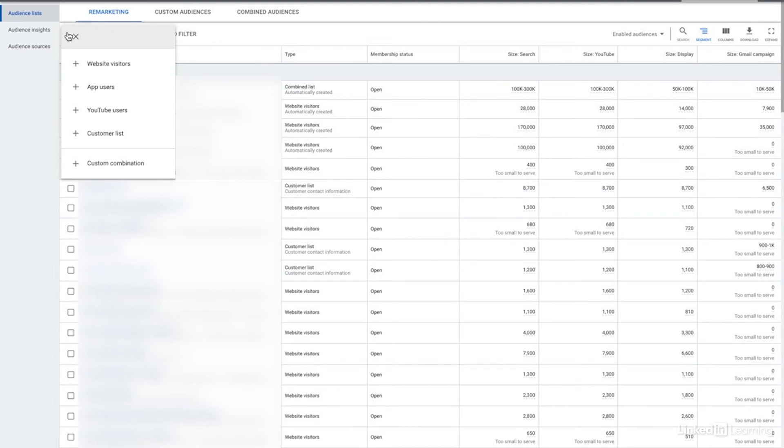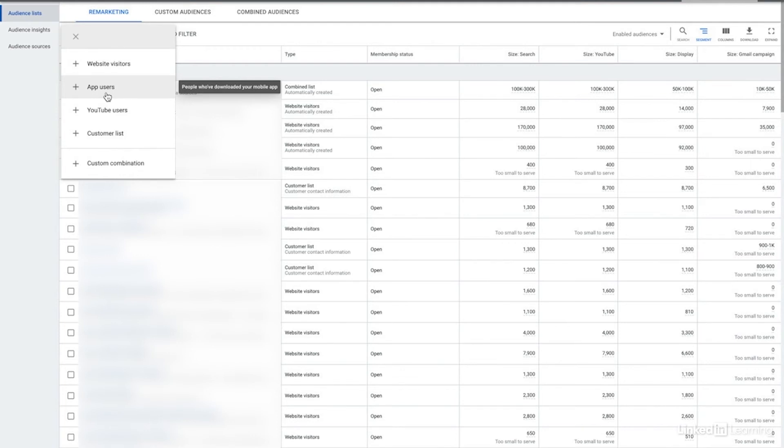Also, if you have an app, you can create audiences off of the app. This particular client doesn't have an app, so I'm not going to show you that section, but it's super easy. You can create audiences off of people that either have engaged with your app, people that have downloaded your app, even if they haven't engaged with it, or people that have engaged in specific ways.